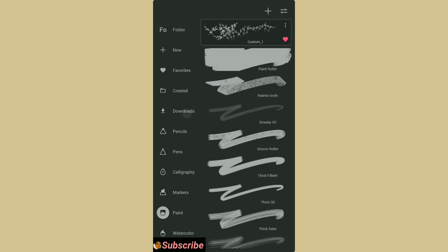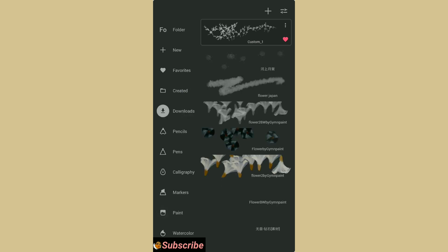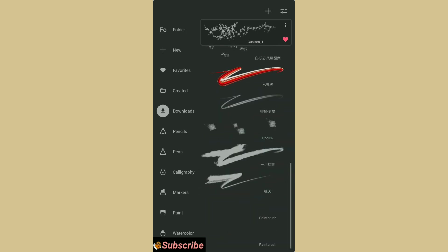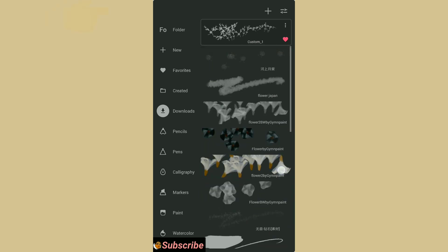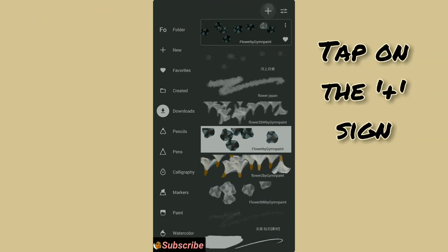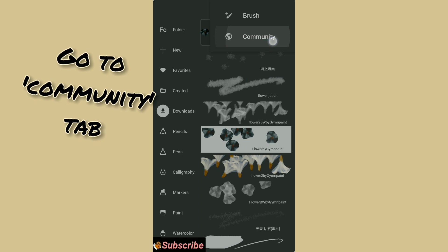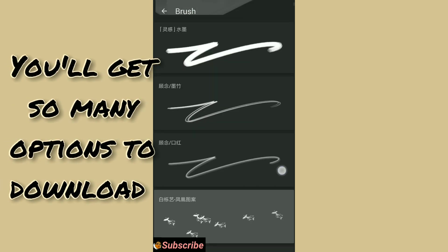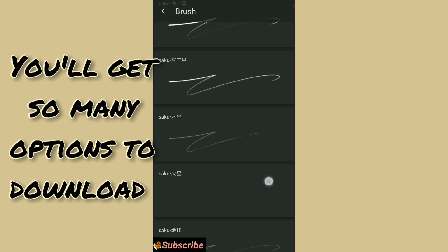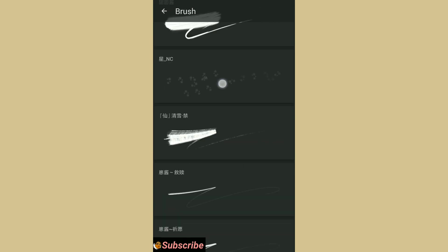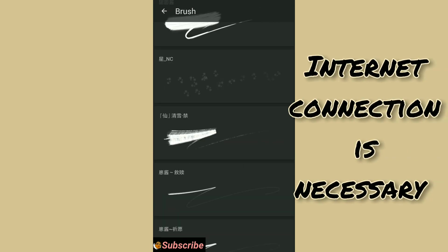So you can see there are some brushes I have downloaded before. We'll tap on these and you will get the community chat. Plenty of brushes are available here. But make sure that you are connected to the internet.